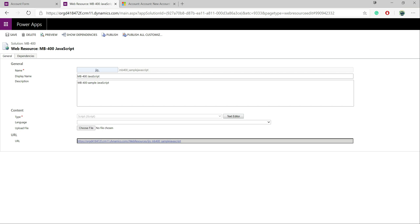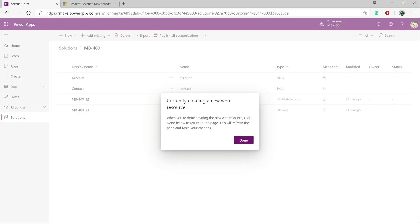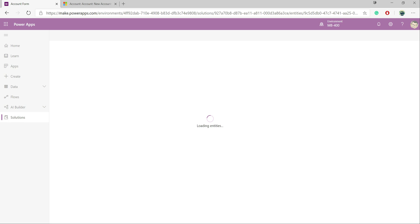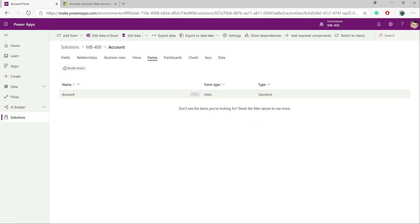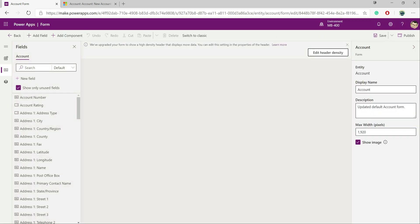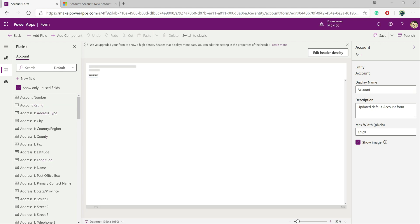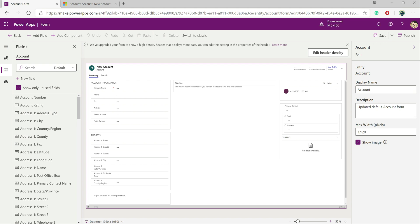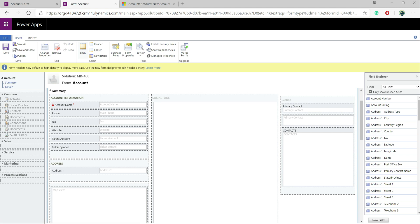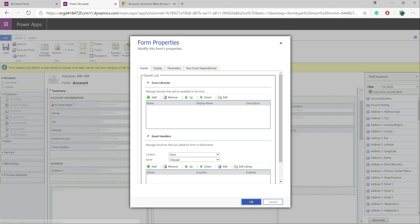What we need to do next is get it triggered on the form or forms we want to use it with, so the logic we've defined will start to get triggered every time a user goes onto the form. So we close this down, go into our account entity, navigate across to Forms, and we want to edit our main account form. At the moment we can't do much in terms of adding our JavaScript from the new interface, so instead we have to go to 'Switch to Classic' at the top. Then we click 'Form Properties' and straight away we get the Events tab loaded, which is the bit we care about the most.